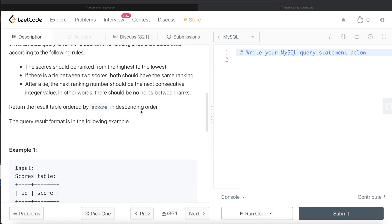Then there is a third function called dense rank assigns the same number to the rows with identical values but does not skip over to the next numbers, right? Which is exactly in line with what is being asked here. So basically what we can do is we can directly use the dense rank function here.